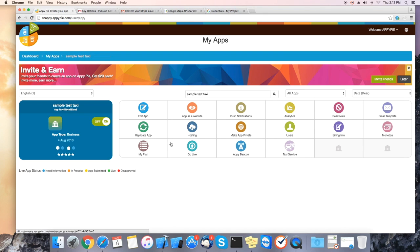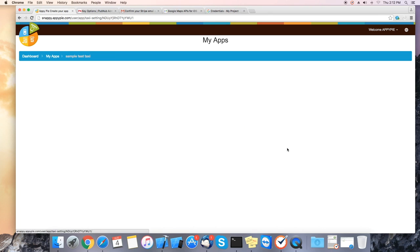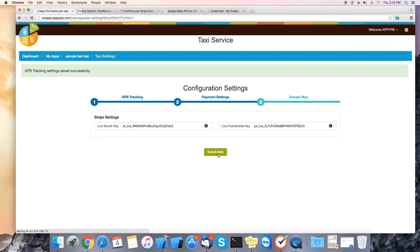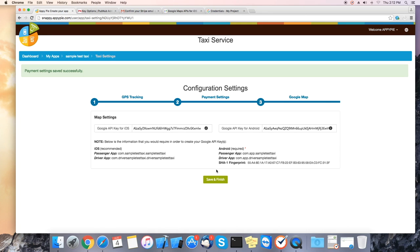And upgrade your plan if you need more drivers. Let's go back to our taxi admin panel.